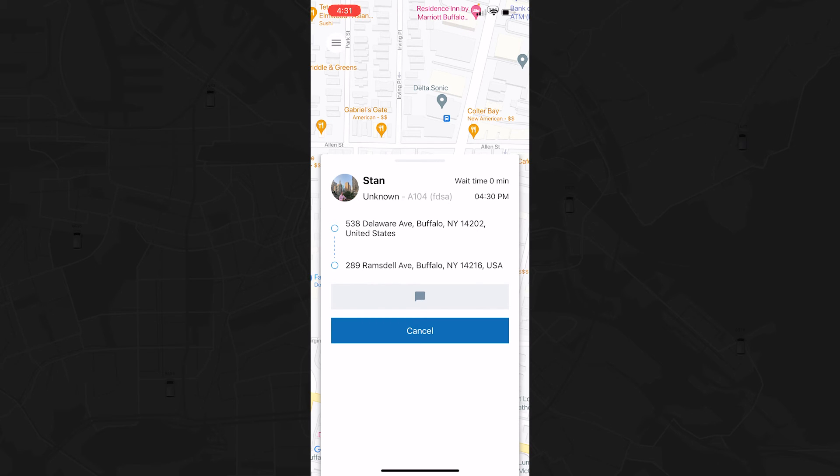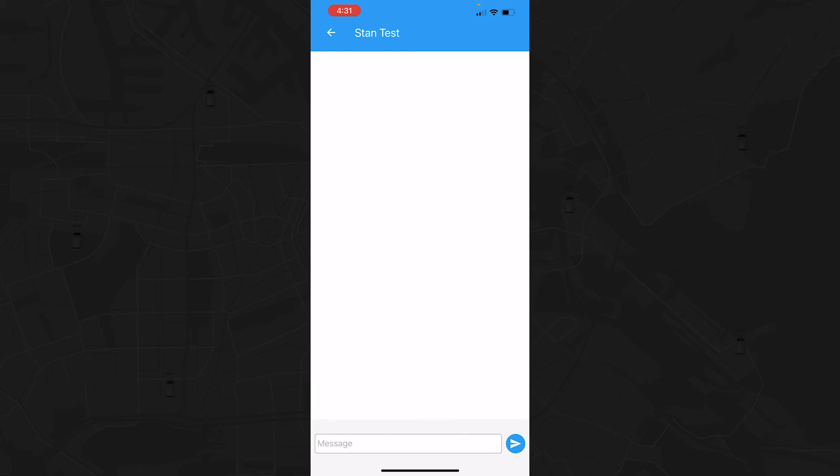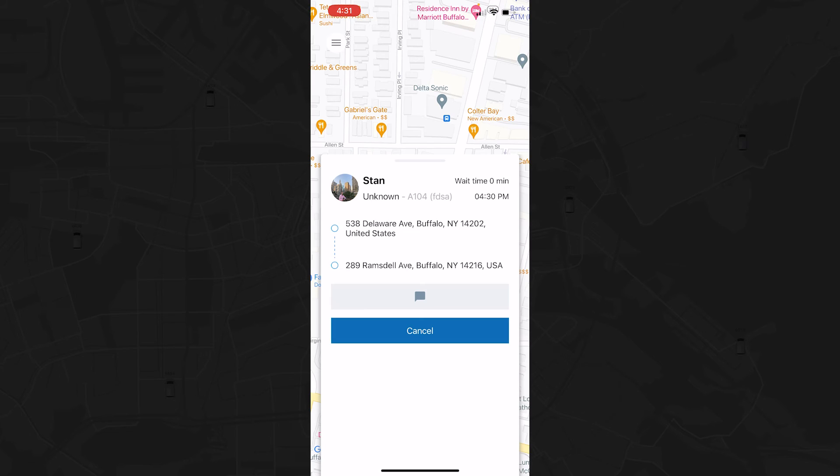If you need to specify your location, you can quickly send the driver a message right from the Passenger app. You can also cancel the trip if needed.